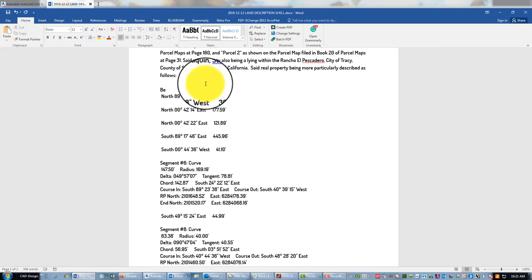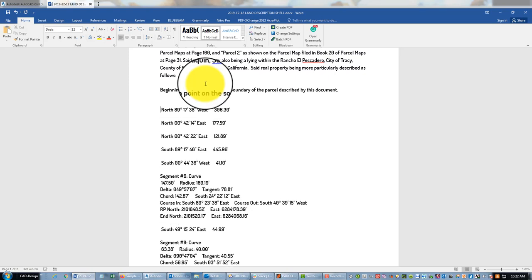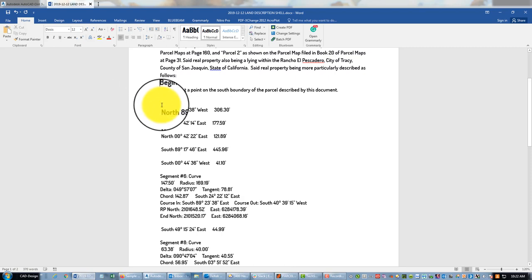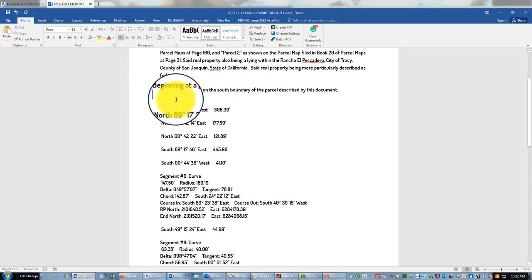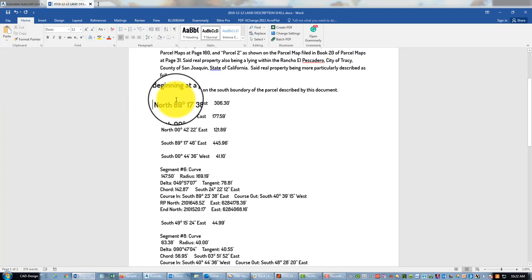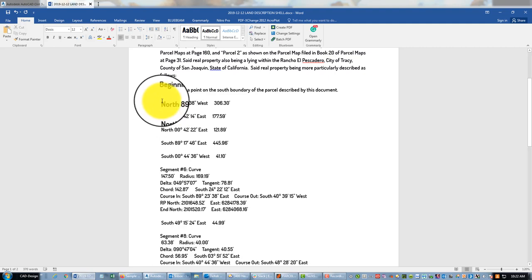We need to describe our POB, which is going to be right here at this end of curve beginning curve point, and I'm starting on the design line. So we're going to say: beginning at a point on the south boundary of the parcel described by this document. That's all I'm going to say for now, and then we'll have our first course.